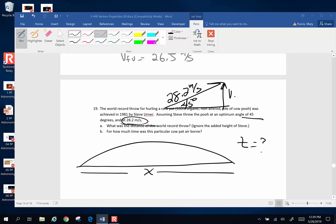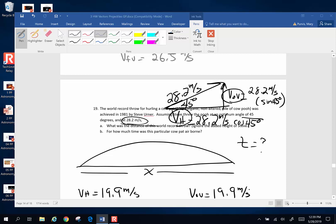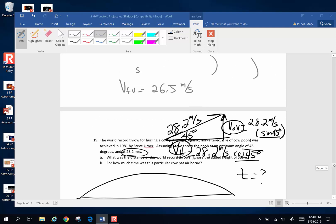We have 28.2 meters per second at a 45-degree angle. We want to find the original vertical velocity and the horizontal velocity. The horizontal velocity is the adjacent side, so it's going to be 28.2 meters per second times the cosine of 45. The vertical velocity is going to be 28.2 meters per second times the sine of 45. Since sine and cosine of 45 are the same value, both the horizontal velocity and the original vertical velocity end up being 19.9 meters per second.